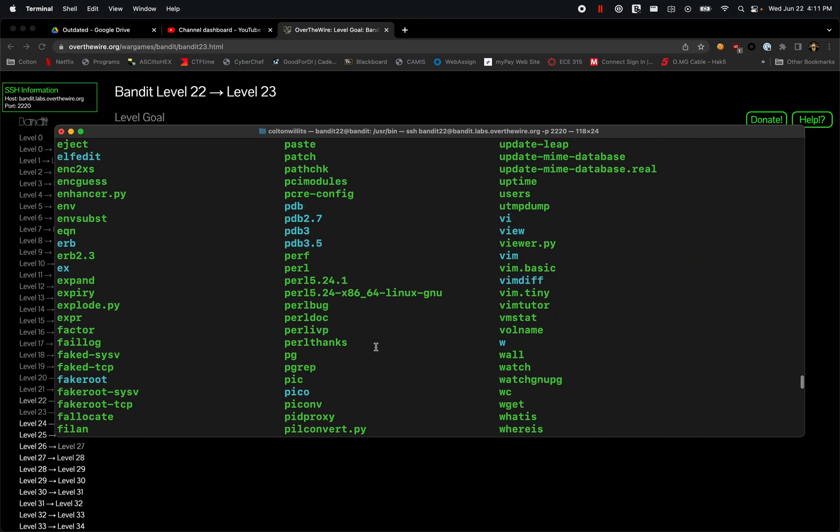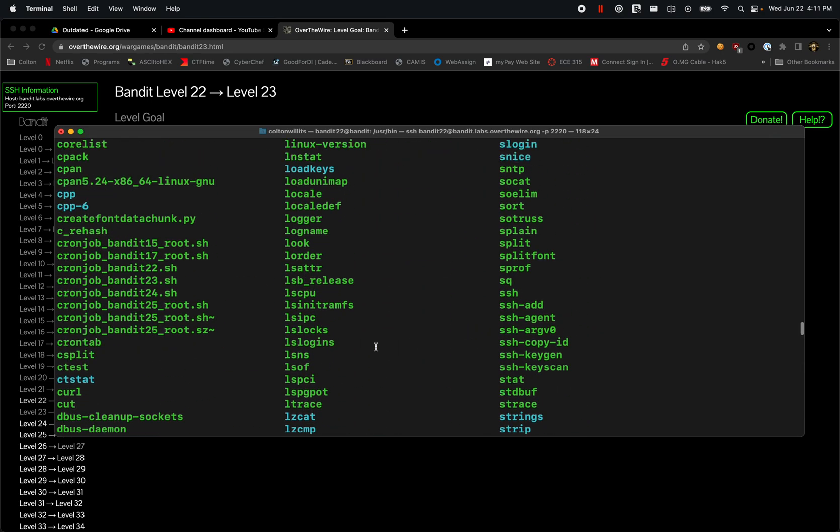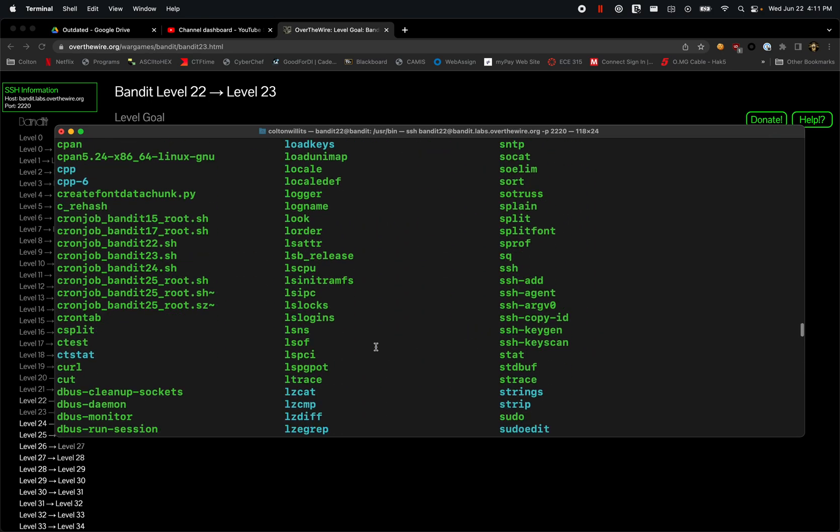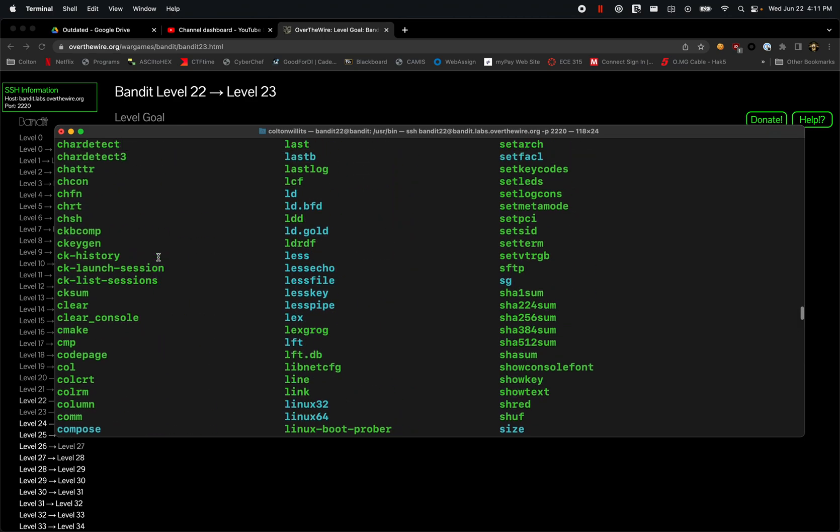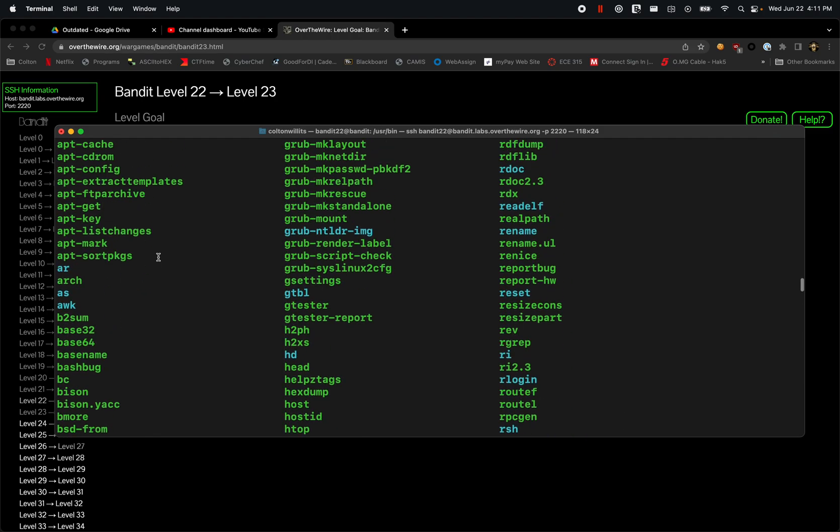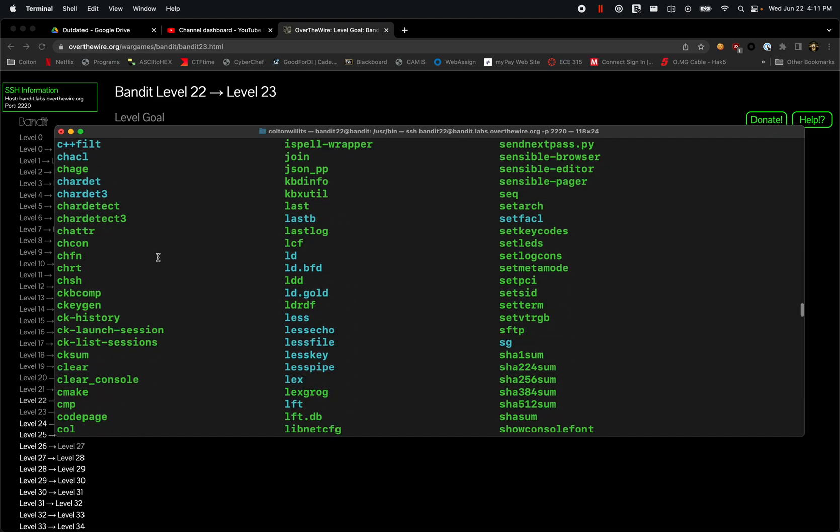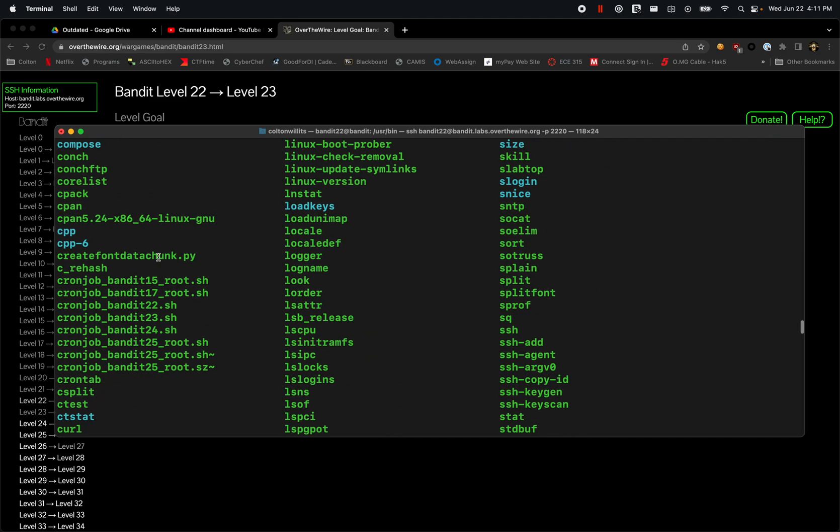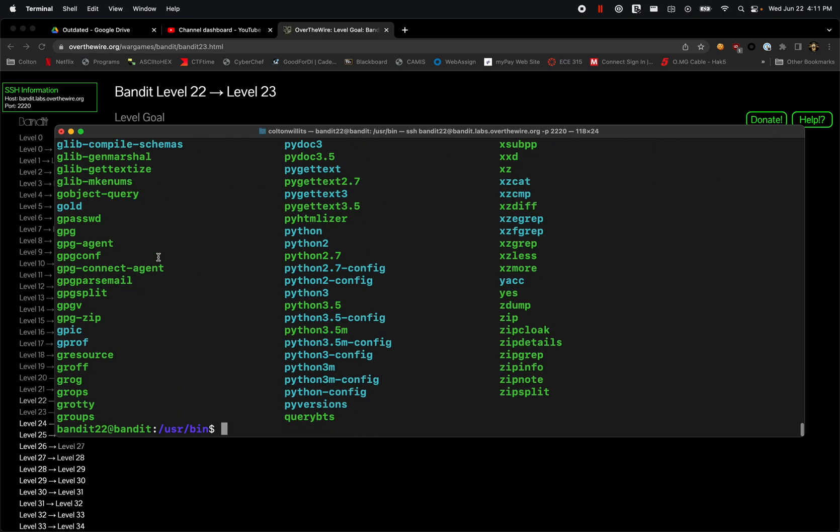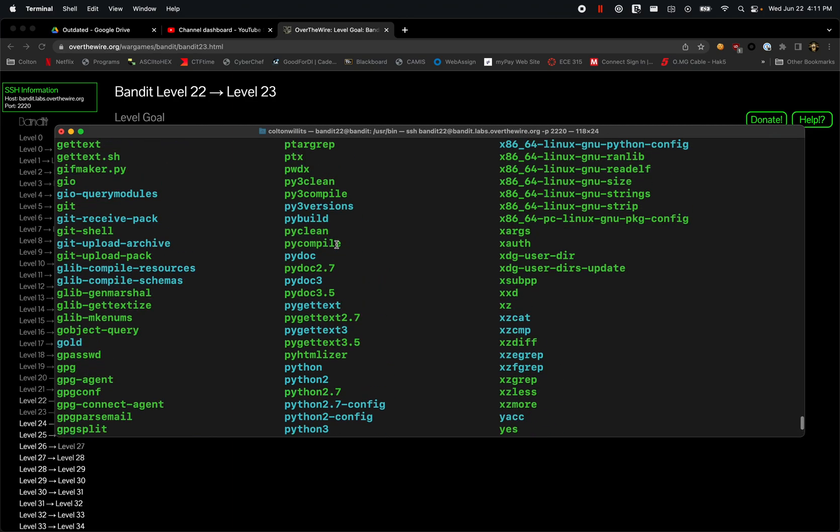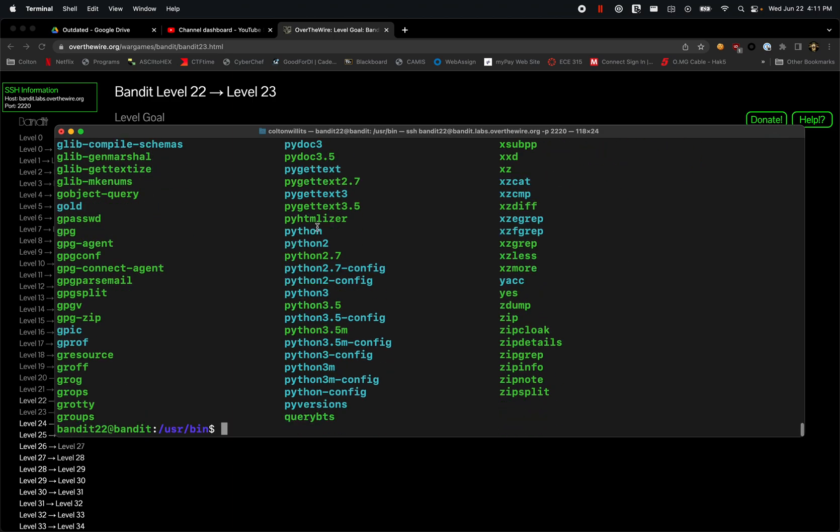You can see in the bin folder we have all these different things, but this is what we're looking for here - this cronjob_bandit23.sh. Bin is typically where you'll find all the different appropriate system files for programs. You even have Python 3 in here as well as Python 2. To give you a reference, these blue ones are actually just links to whatever these are. So if we look at Python 2, Python 2 actually references Python 2.7.